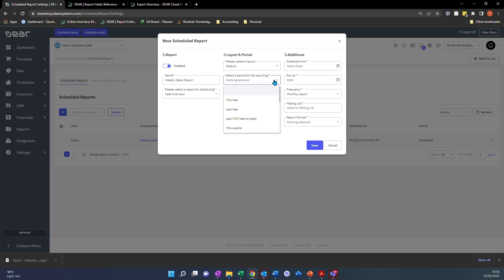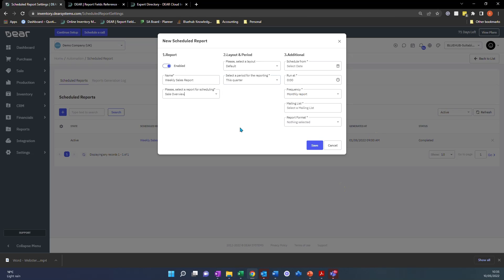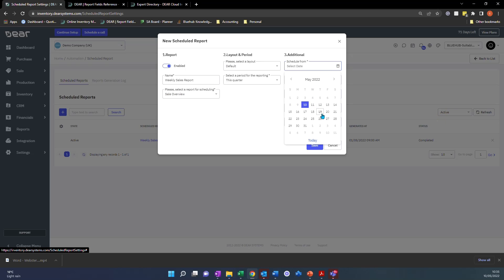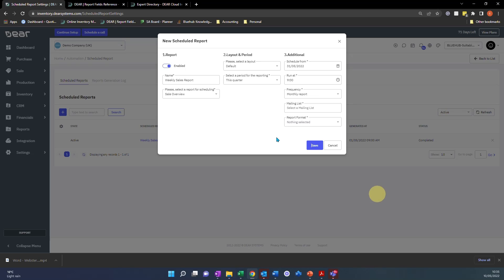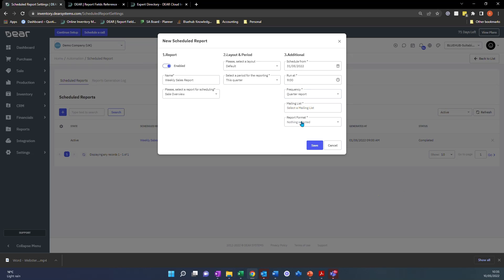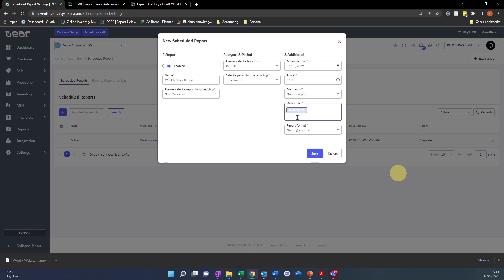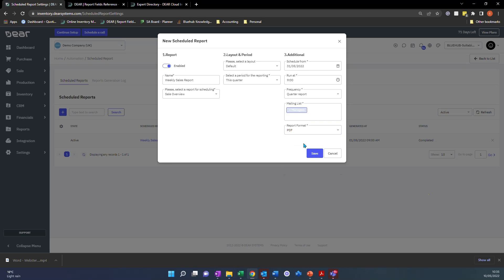You'll then say which period you want to report on, so this year for example or maybe this quarter, if I'm going to have this as a quarterly report. You can schedule this from a certain date. So I'm going to have this from the end of this month. I'm going to tell Deer to run it at 9am and I want this quarterly. Then you can select your mailing list of who wants to receive this report and then you can also say which format you want this report in.